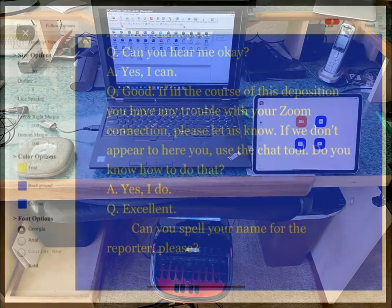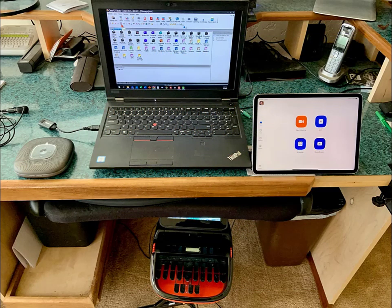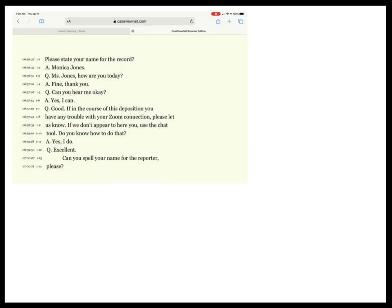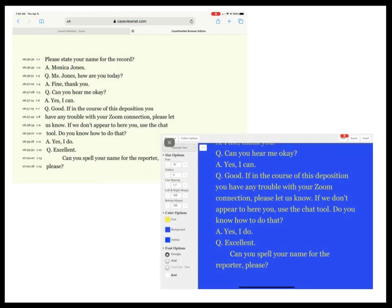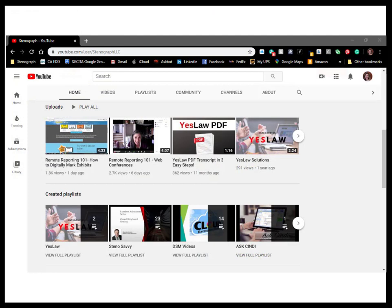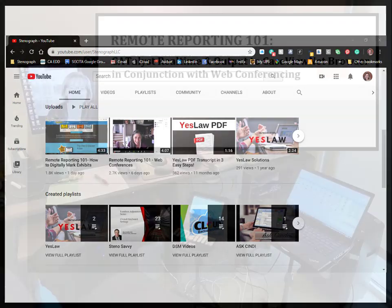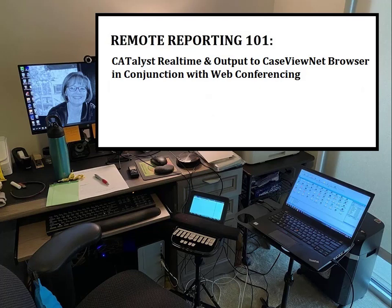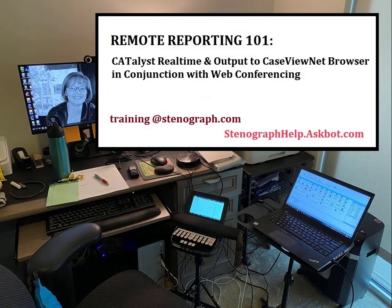This video has explained how to provide real-time output to Case ViewNet Browser, either for a remote real-time legal proceeding or for remote CART when taking a job using a web conferencing application such as Zoom. There may be additional skills you'll want to develop depending on individual requirements for your job. Check Stenograph's YouTube site for other videos in this series. If you have a question, please send an email to training@stenograph.com, or if you have a current Edge for Catalyst agreement, you can post questions at stenographhelp.askbot.com.